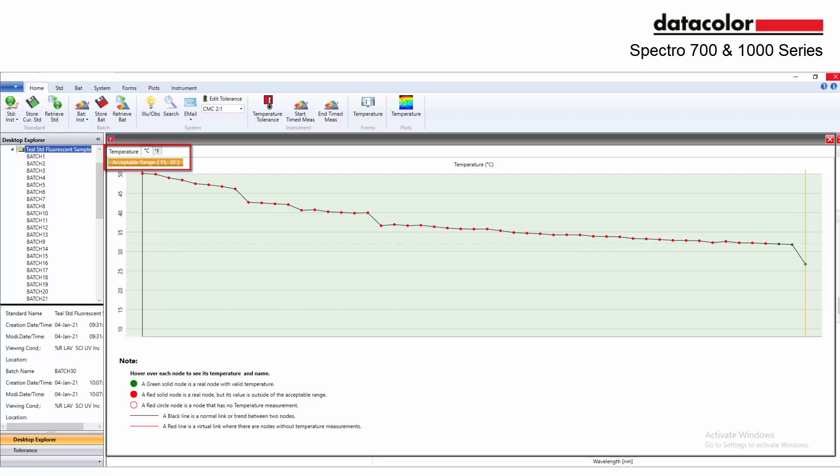The acceptable range defined in the temperature tolerance is displayed at the top of the plot.